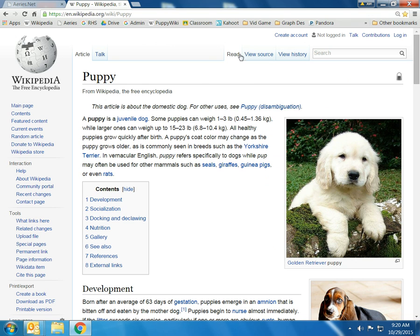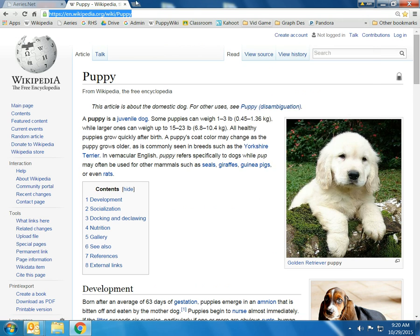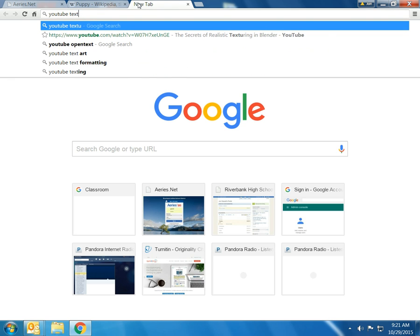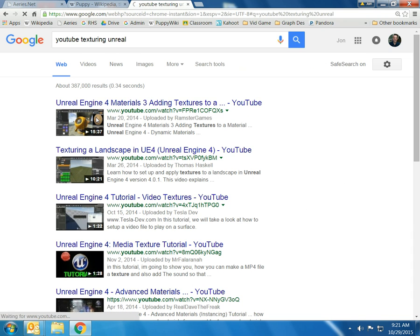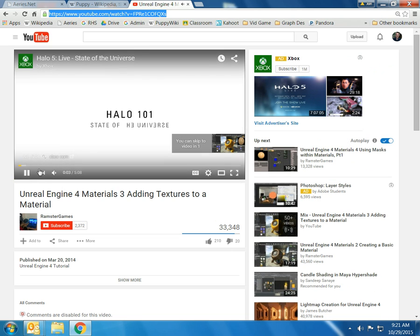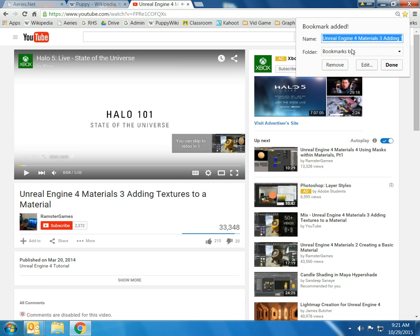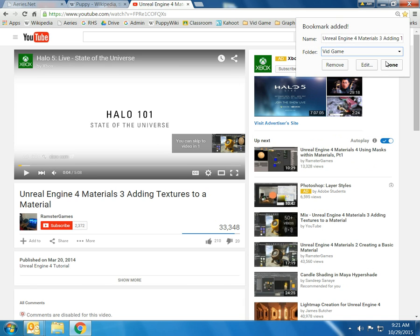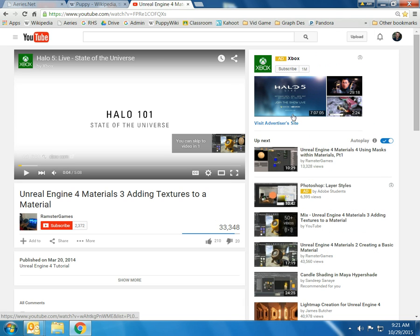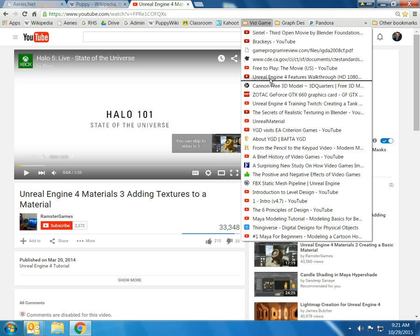So that's how you simply create a bookmark. I also have a video game design folder and a graphic design folder. Let's say I wanted to add something to my video game design class. I'll just go to YouTube and look up texturing Unreal — it tells you how to texture in Unreal. I'm going to take this video link and bookmark it. I'll click on the star, and then instead of just saying bookmarks bar, I'm going to say put this in my video game design class. And if I wanted to rename it, I could — I'll just put Unreal Material. Click Done. And now when I go into my video game folder, you'll see that it sticks it at the bottom. Again, you can move these around in whatever order you want.